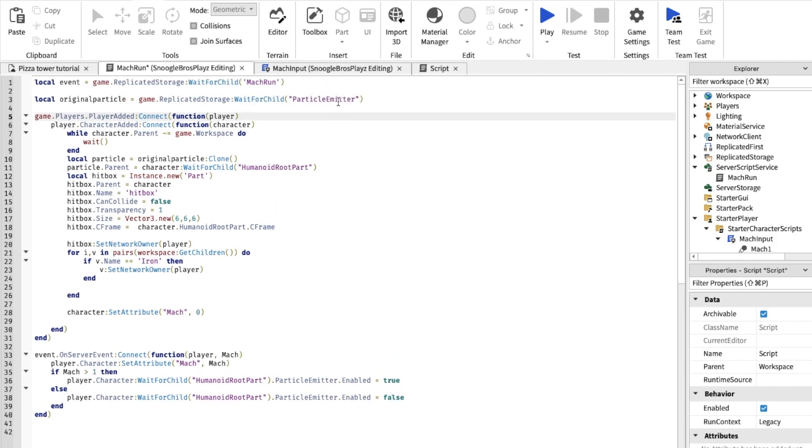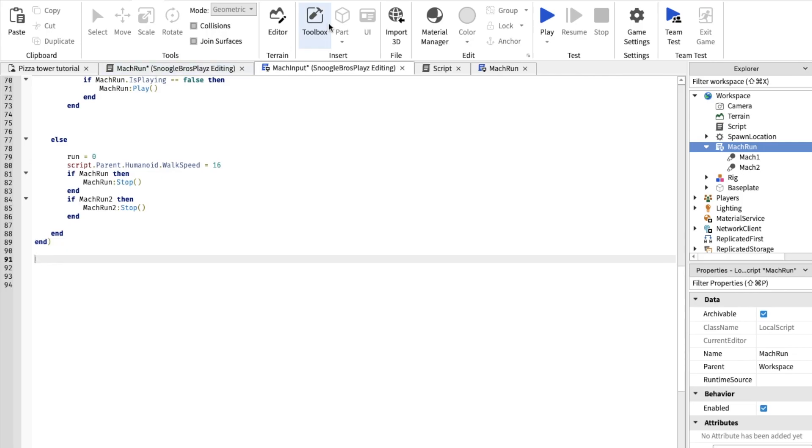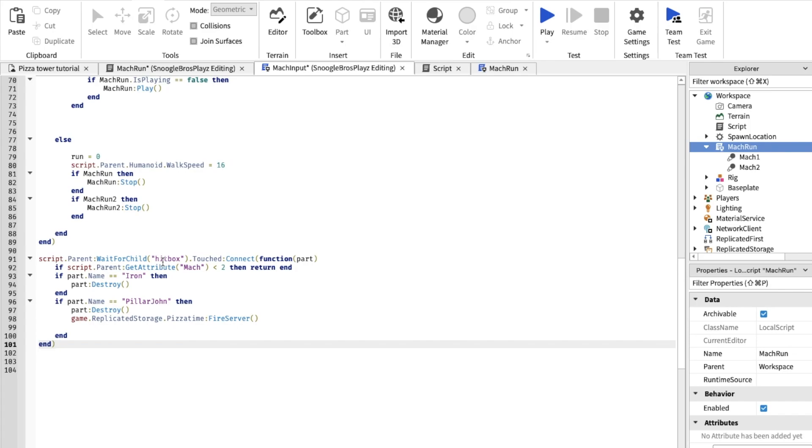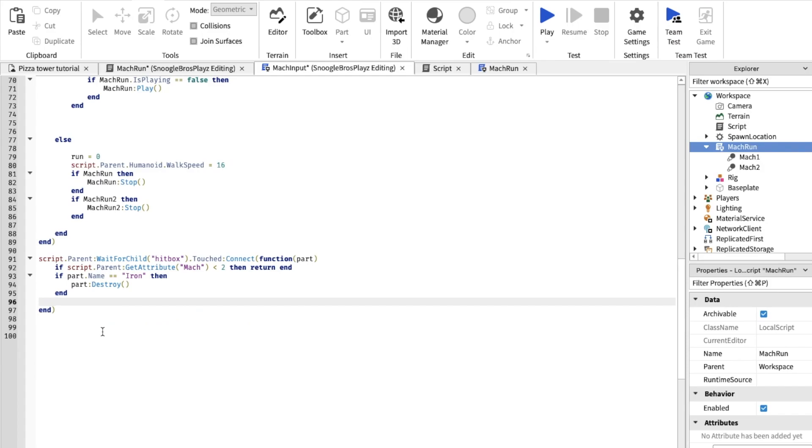Let's make the hitbox. Now go back in MacInput and type in this. This basically gets the hitbox and it detects if it's touching. Oh and also, actually don't type it so hard. We're gonna do that in like in the next episode. It's about activating pizza time. Yeah pizza time's gonna be the next episode.